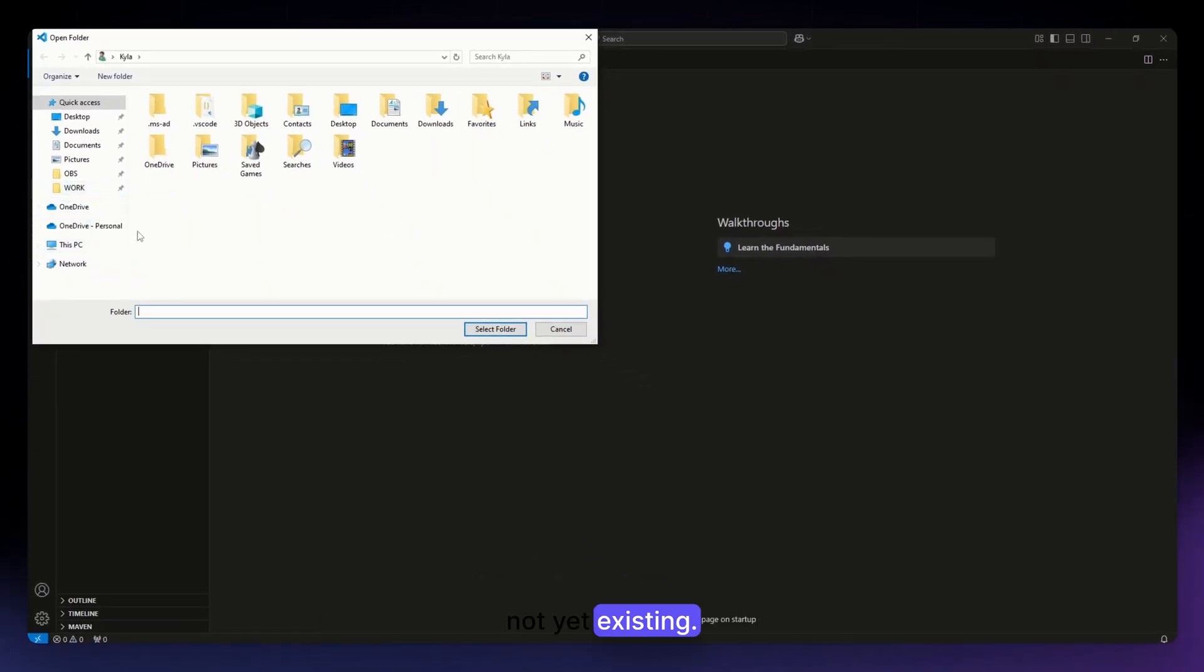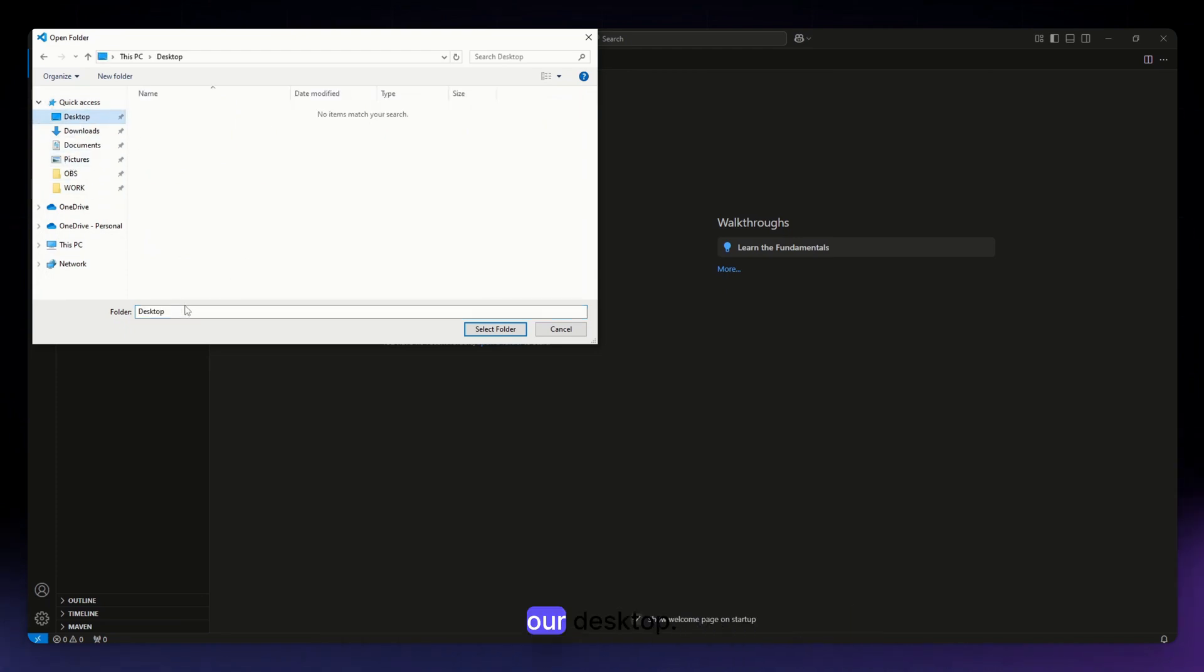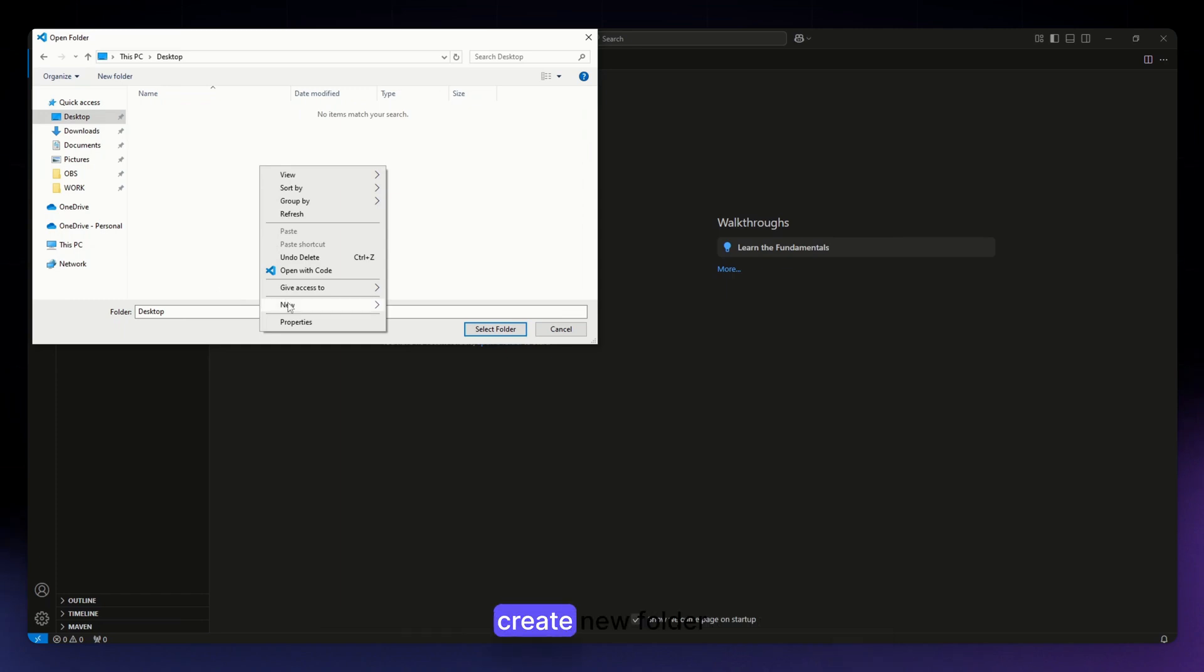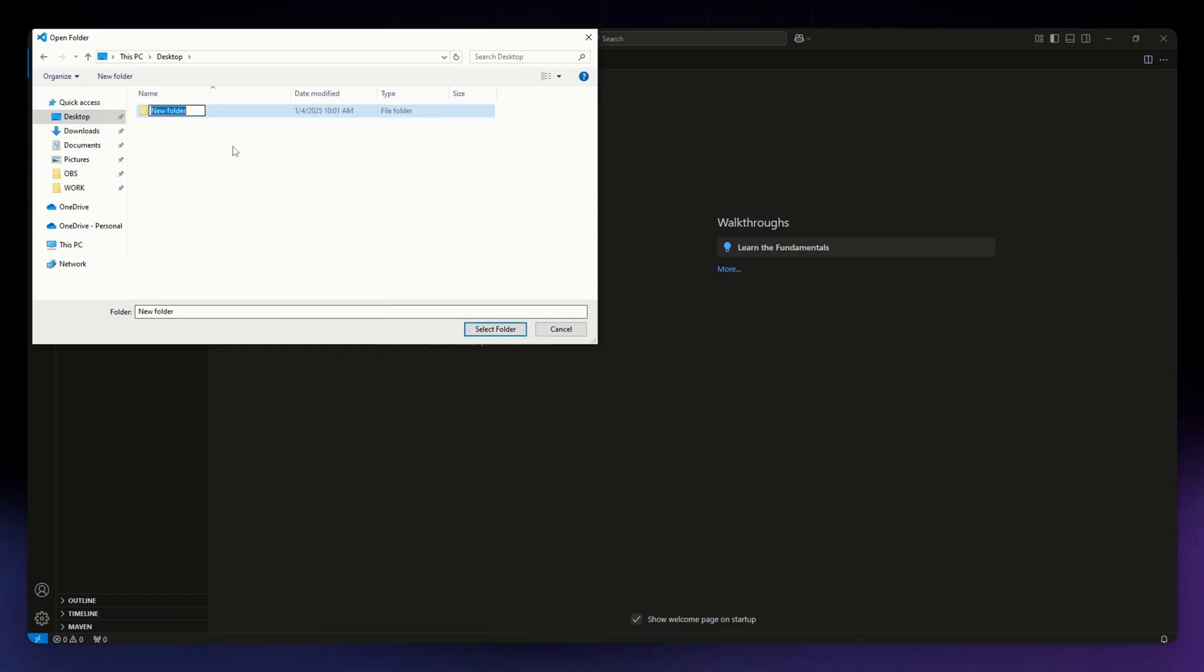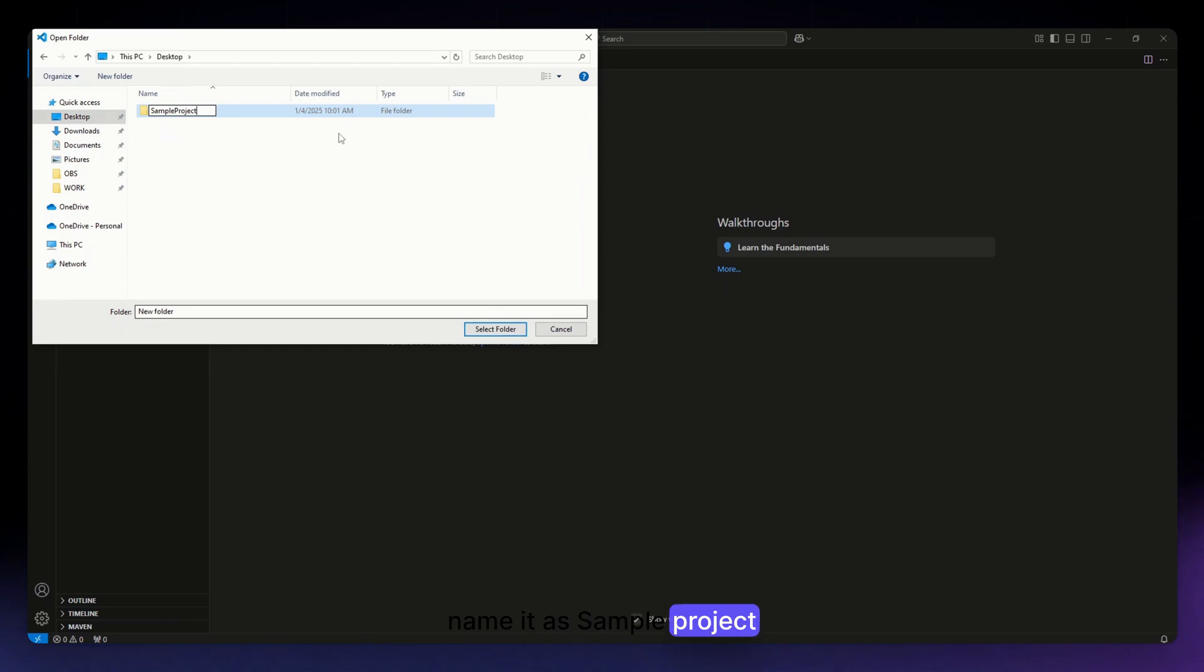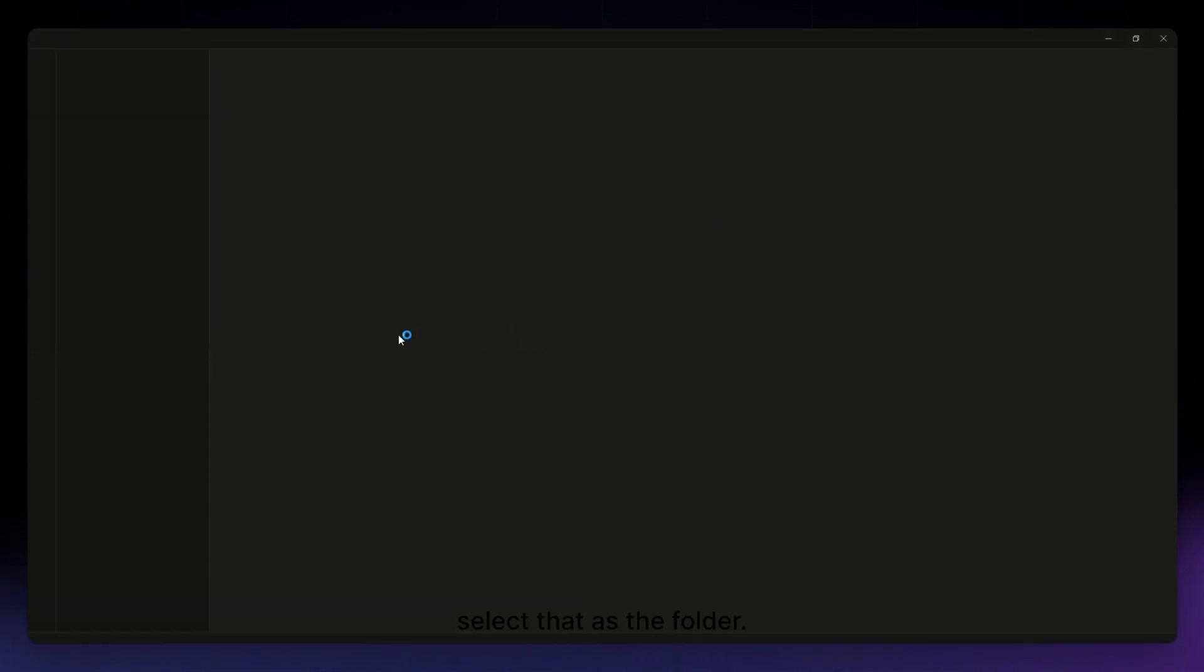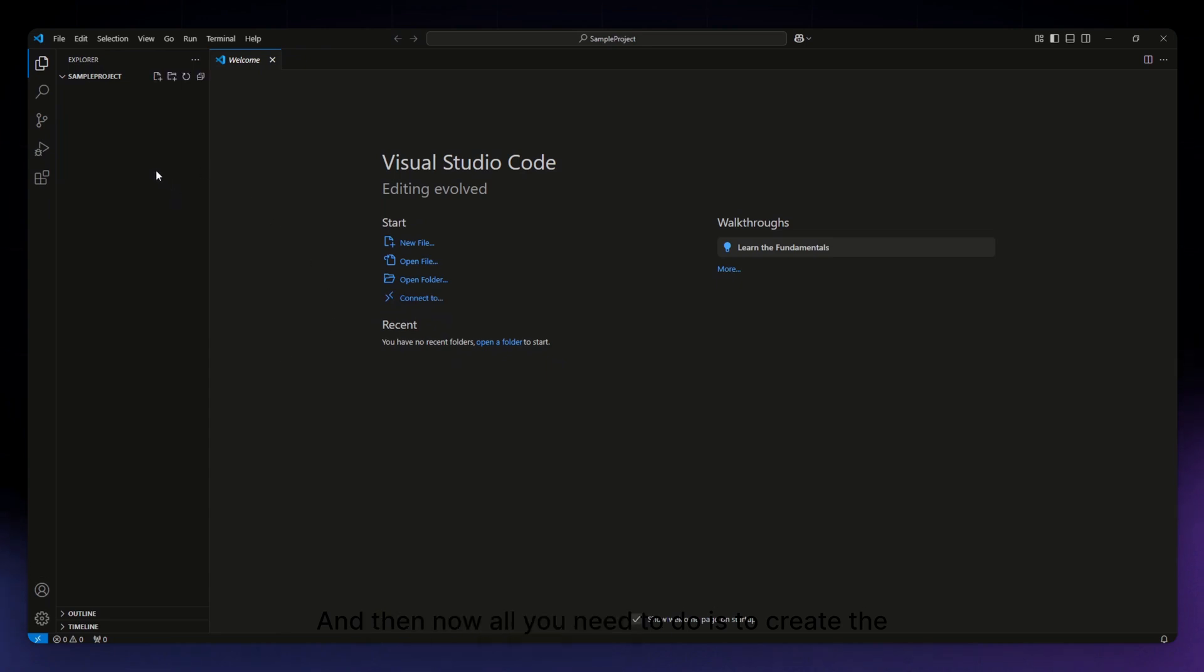So what we are going to do is create that in our desktop. I'm just going to right click onto this one and create new folder. I'm just going to name it as 'sample project,' and then there you go. Select that as the folder.